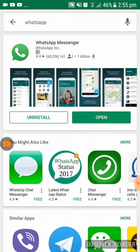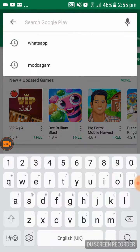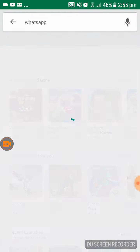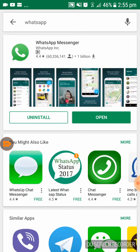So first of all, you have to go to the Google Play Store, search for the WhatsApp application, and update it. I already updated.